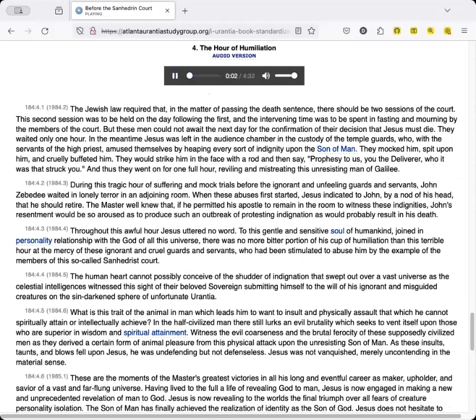4. The Hour of Humiliation. The Jewish law required that, in the matter of passing the death sentence, there should be two sessions of the court. This second session was to be held on the day following the first, and the intervening time was to be spent in fasting and mourning by the members of the court. But these men could not await the next day for the confirmation of their decision that Jesus must die. They waited only one hour.